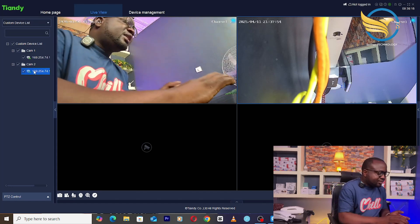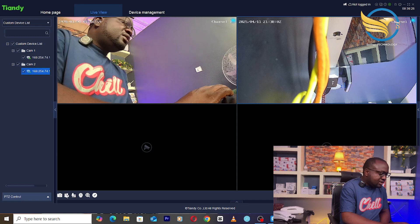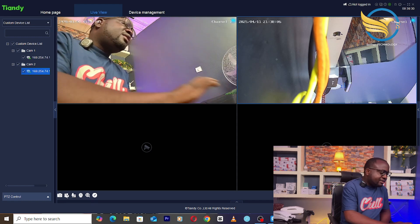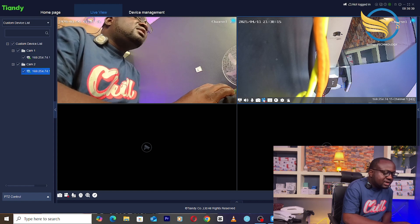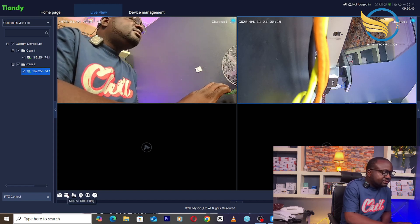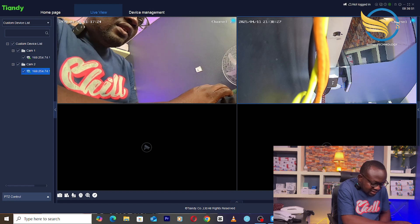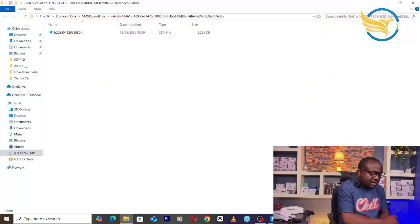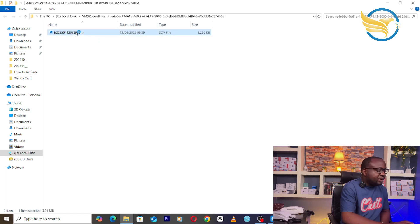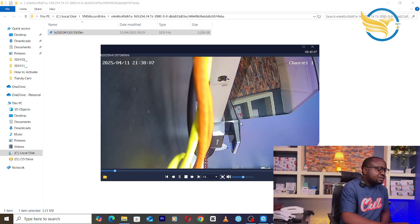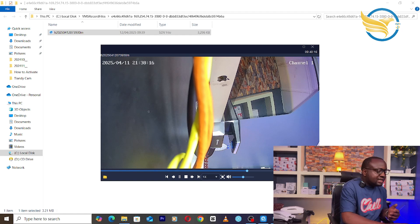You can do a lot from here — you can take snapshots and you can start recording. Once I start recording, everything will be recorded into my system. You can see this is now recording. You can stop recording, and it will show you where the file is being saved — in the VMS record files folder on your C drive. When you click on the saved file it will play back, and as you can see it's actually playing with both audio and video — everything is recorded.